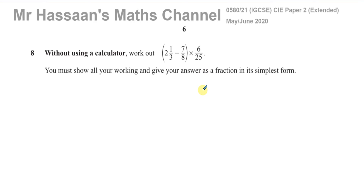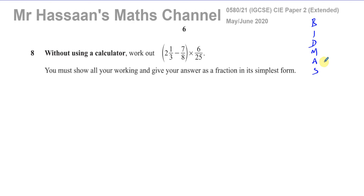However, here we have brackets, so the brackets take precedence — BIDMAS gives us a certain order of operations, and brackets come first. So you must do what's inside the bracket first: the subtraction inside the bracket, and then the result is multiplied by 6 over 25.